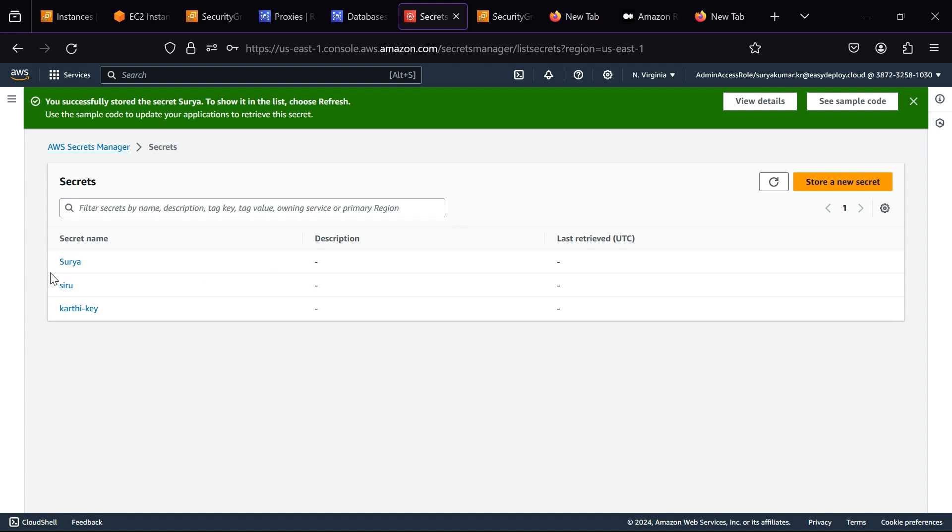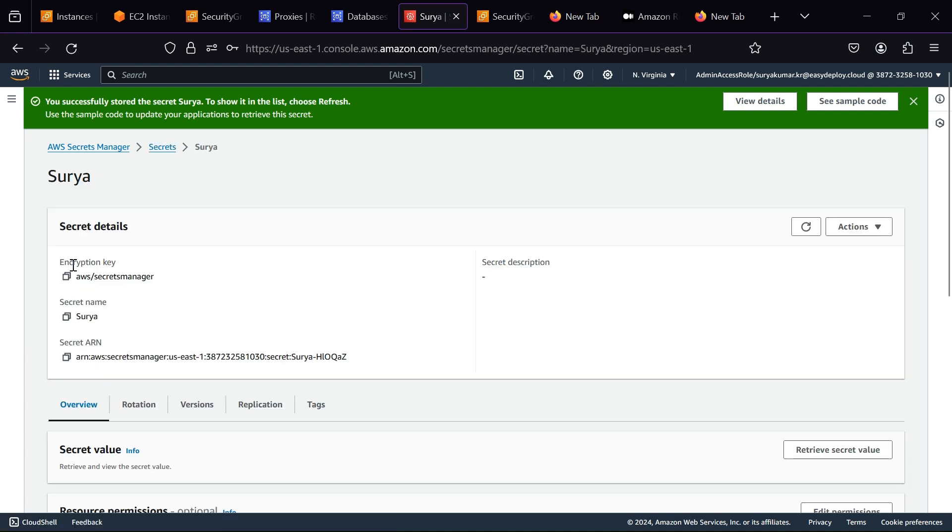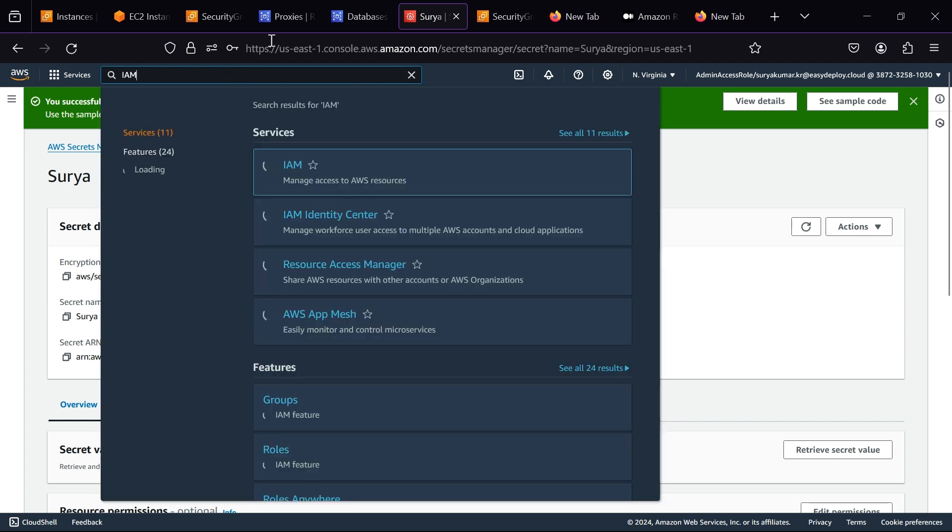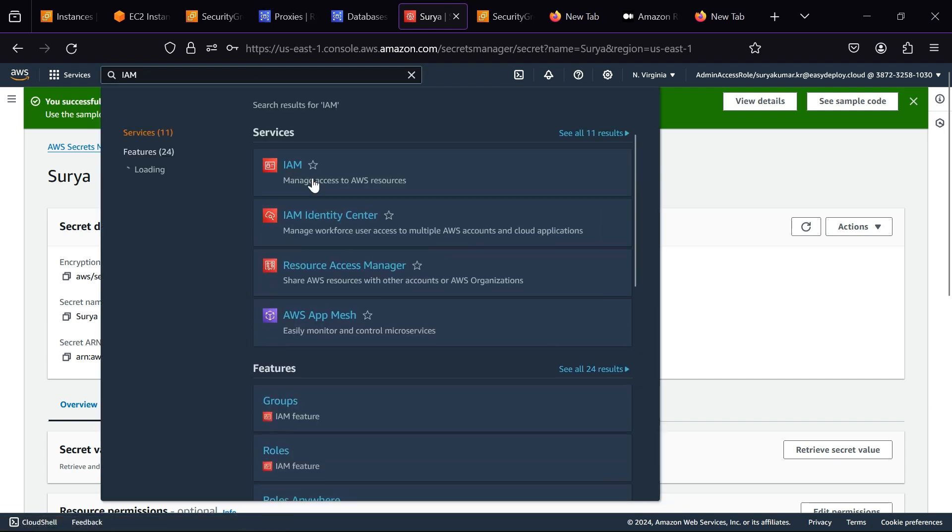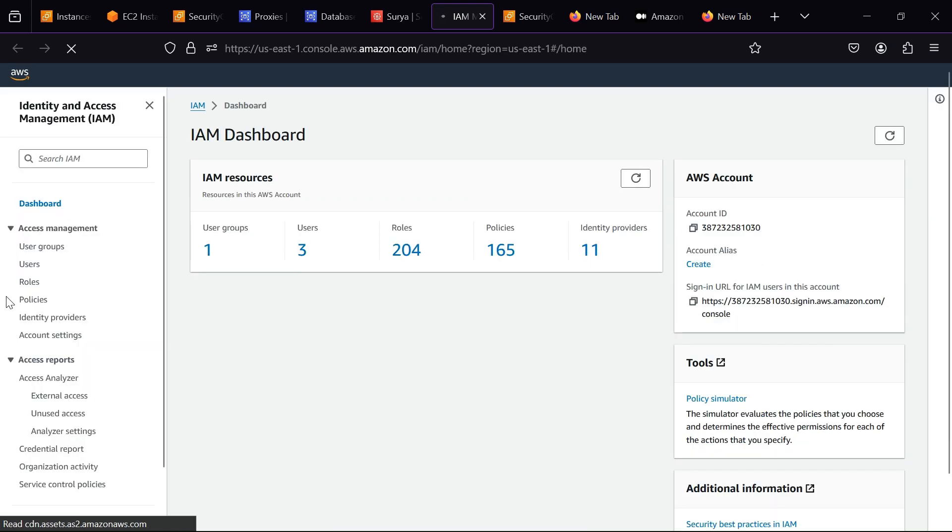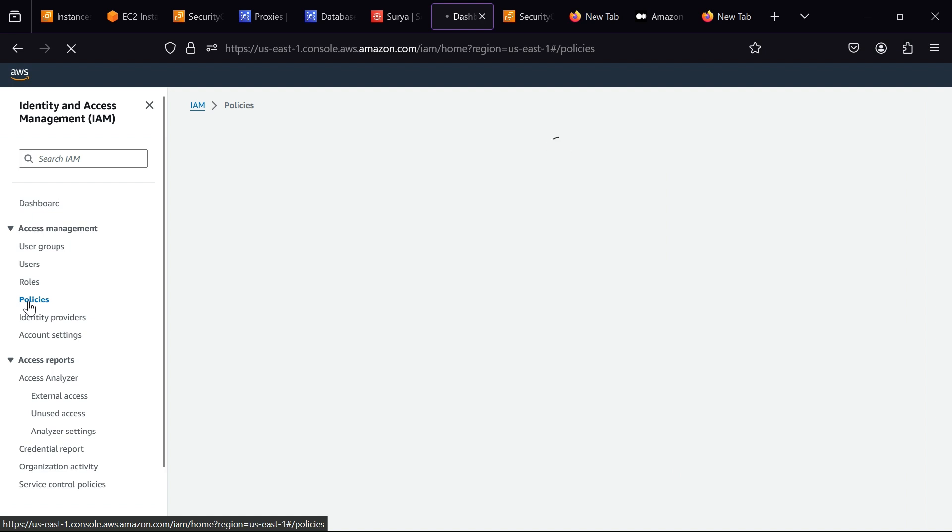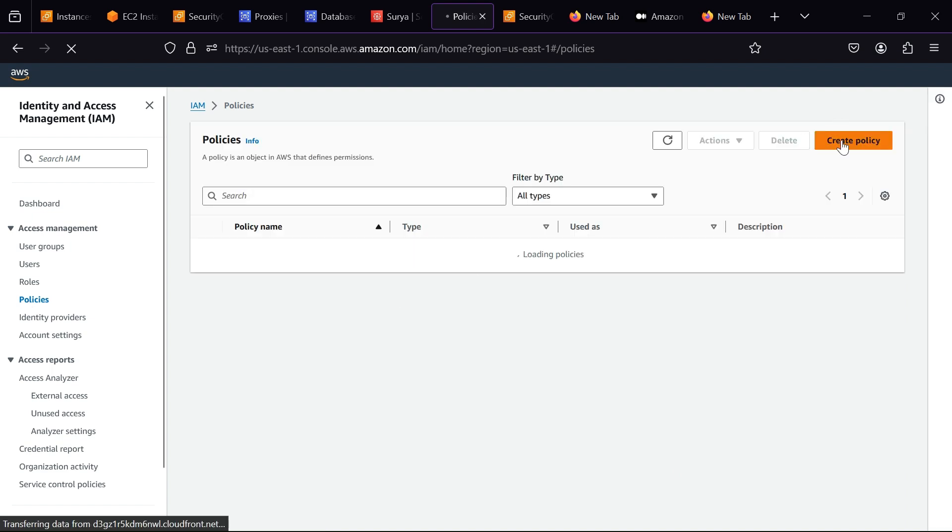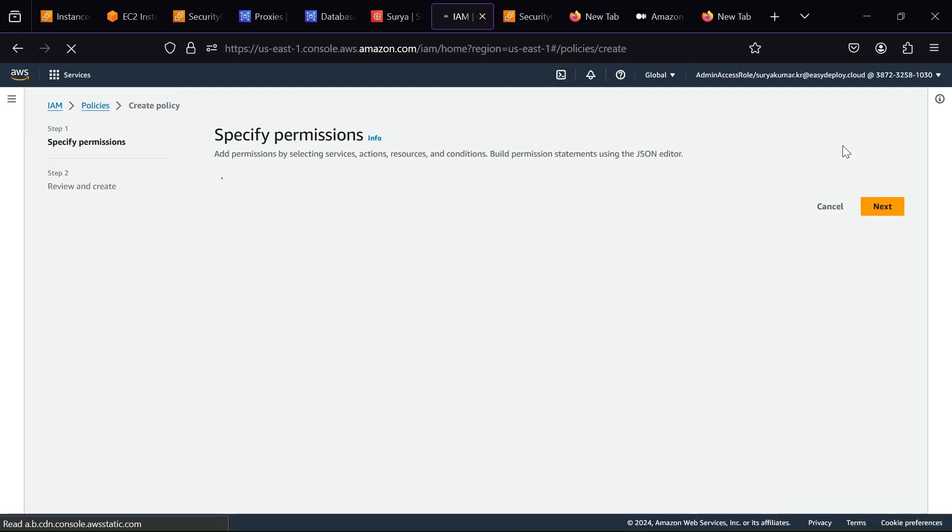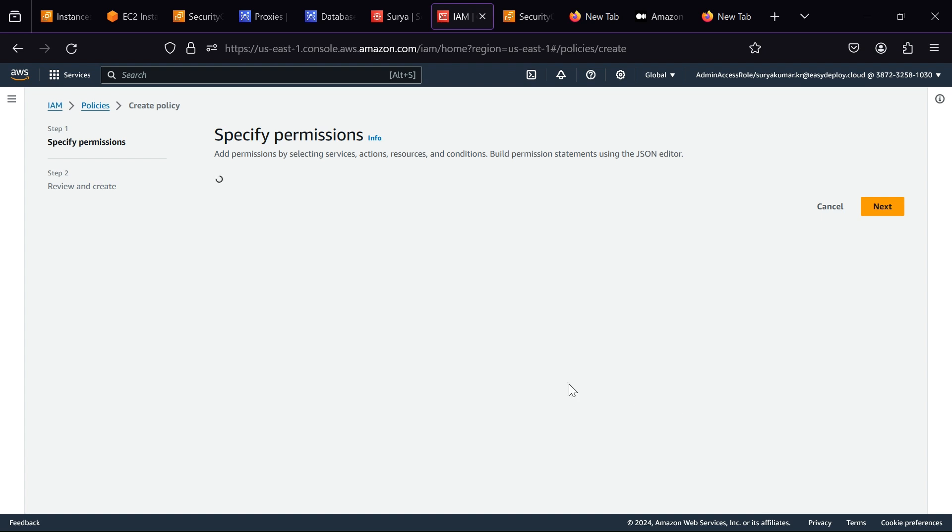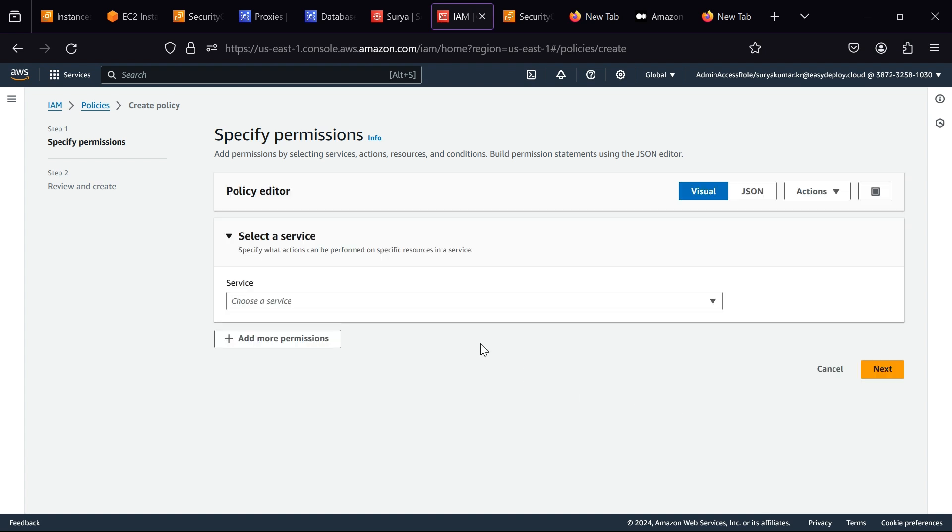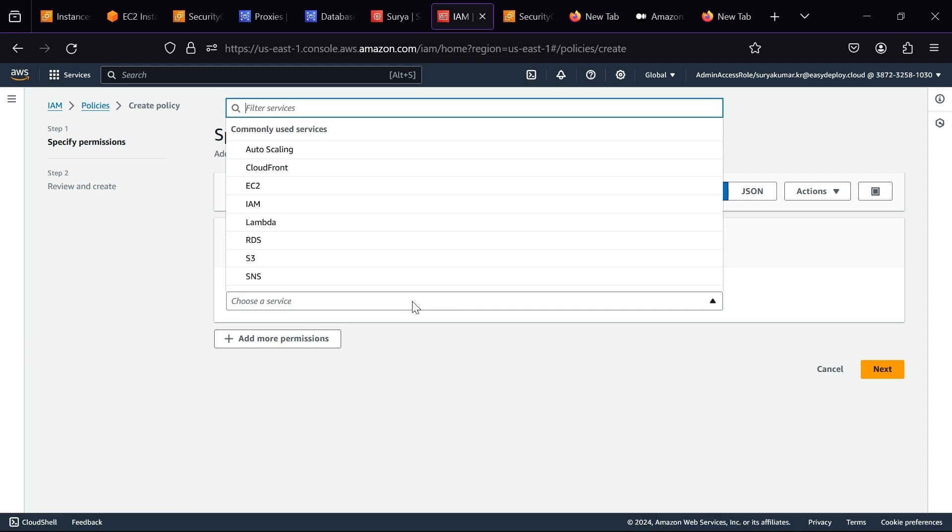Click Next. Click Store. Now click your secret name. Copy the secret ARN because we want to attach this to policy. Go to IAM Services.